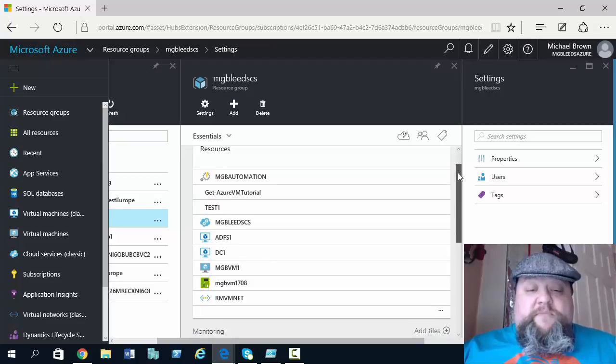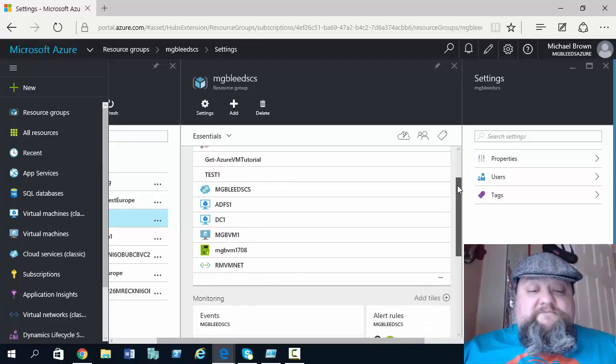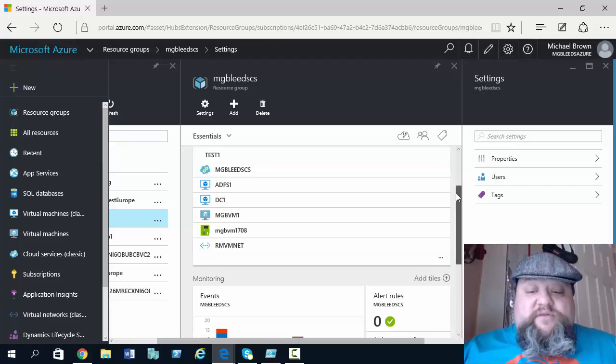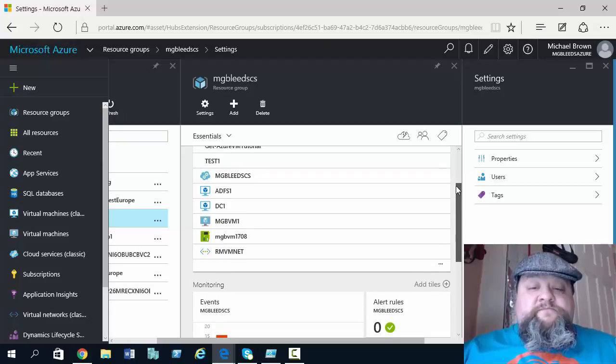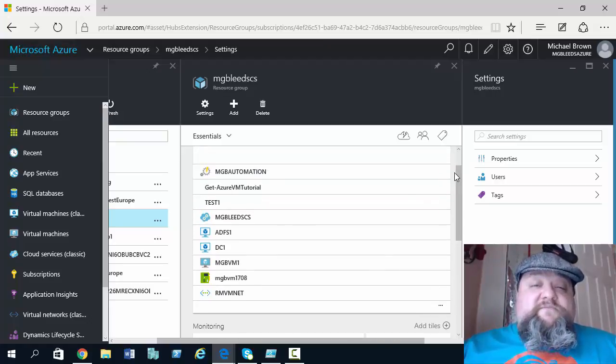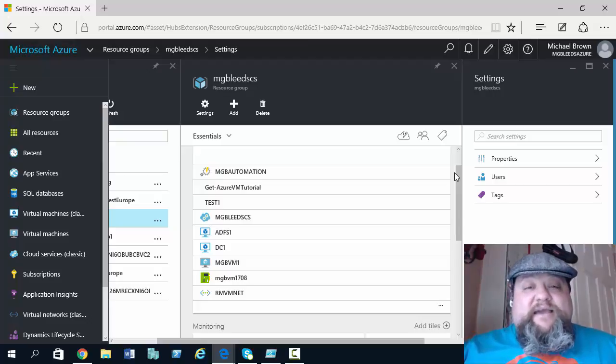Here we've got an automation account, a few VMs, a virtual network. So from not just from a pure organization point of view, resource groups make things easier to navigate and work with.